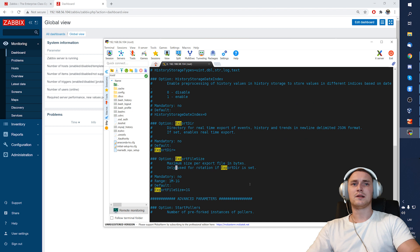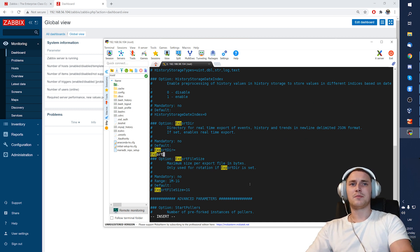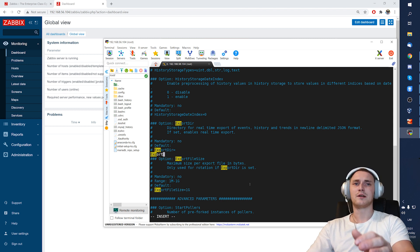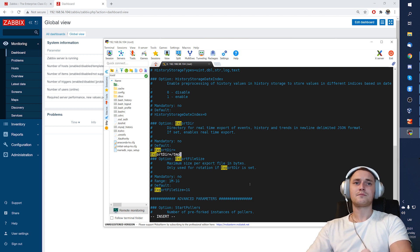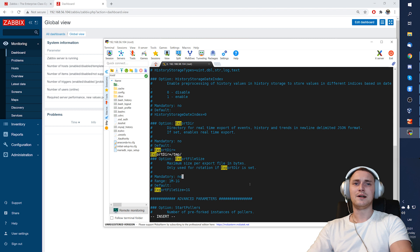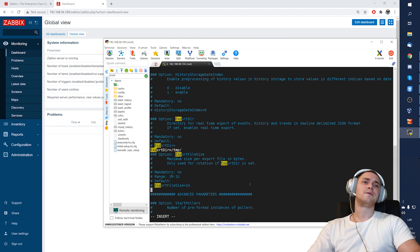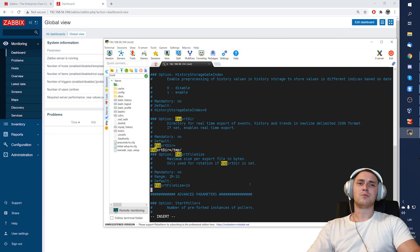So basically, ExportDirectory, just specify where do you want Zabbix to write the real-time data which is being processed by the server at the current moment. So let's make it /tmp. And ExportFileSize is just for the file rotation. So for each of the processes that will be responsible to write the history data and all other data to the file, there will be an additional file created.